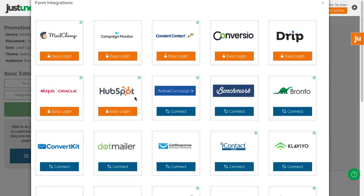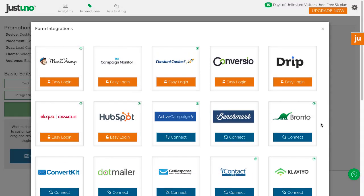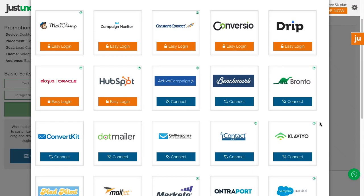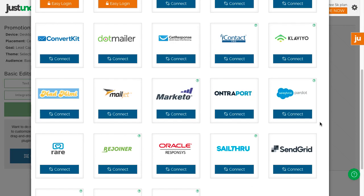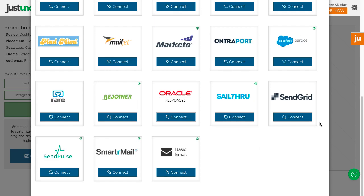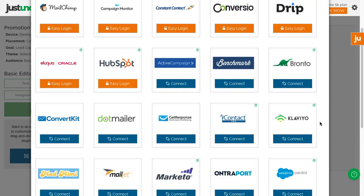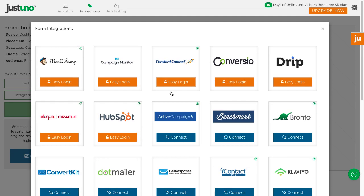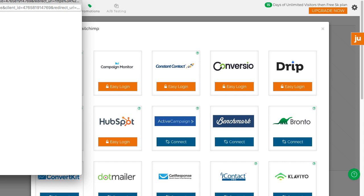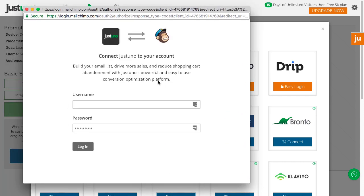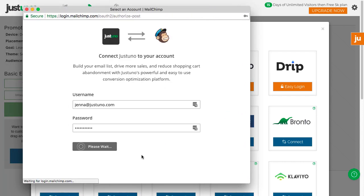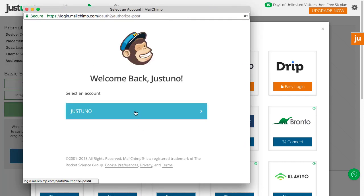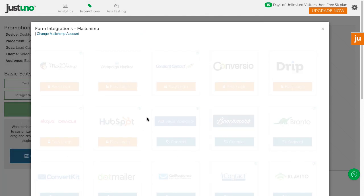If you use one of these integrations, connect to your account and choose your list. This way, the emails will flow automatically to your integration. If you don't use any of these, there will be another video outlining how to integrate your ESP.